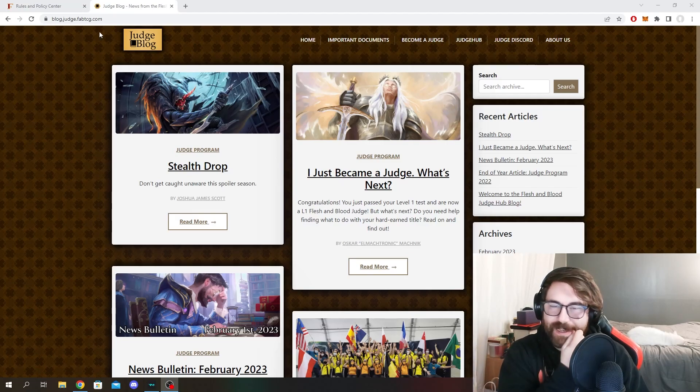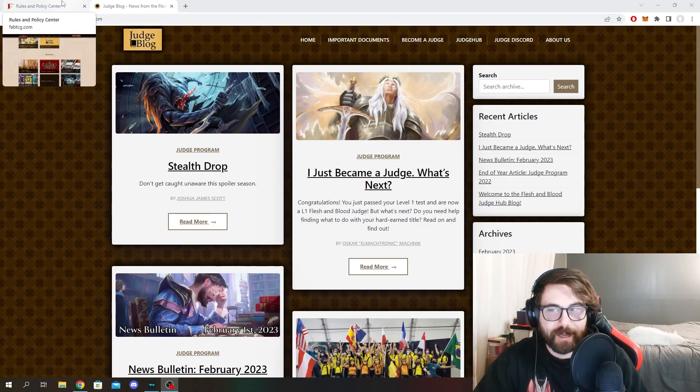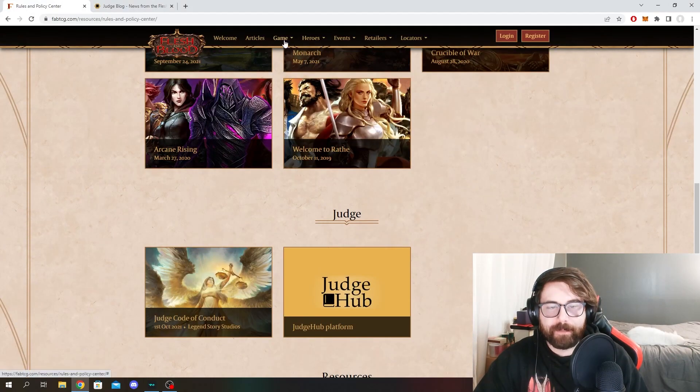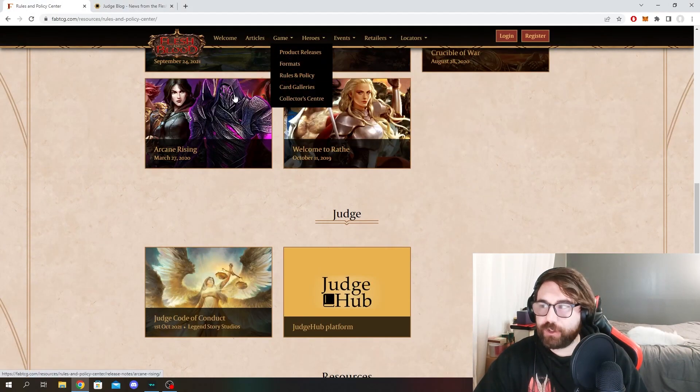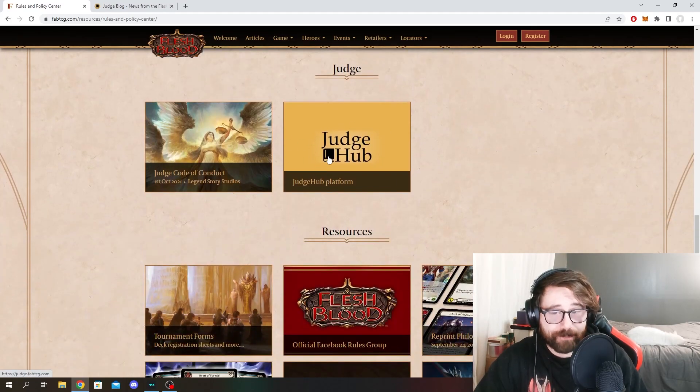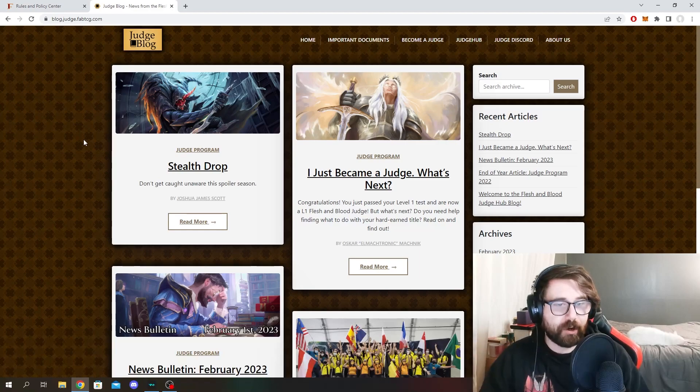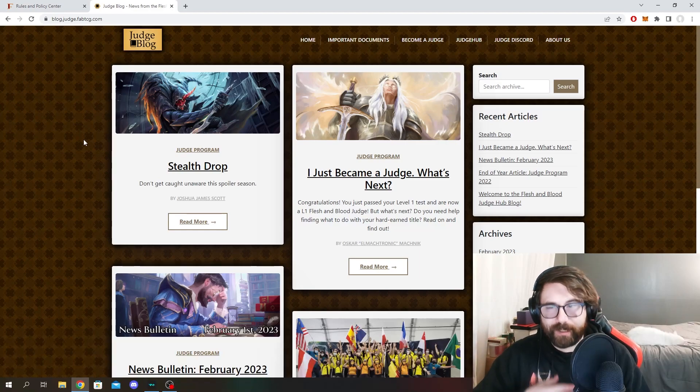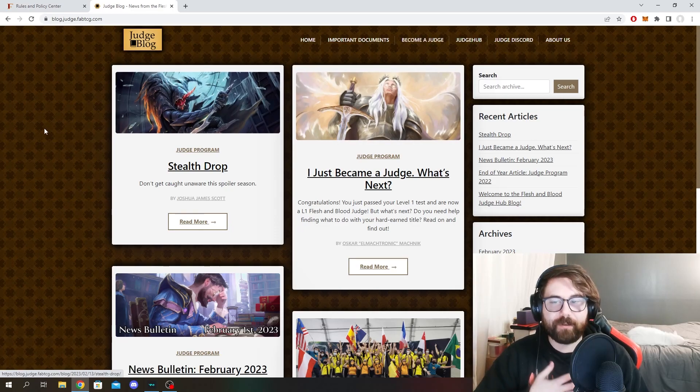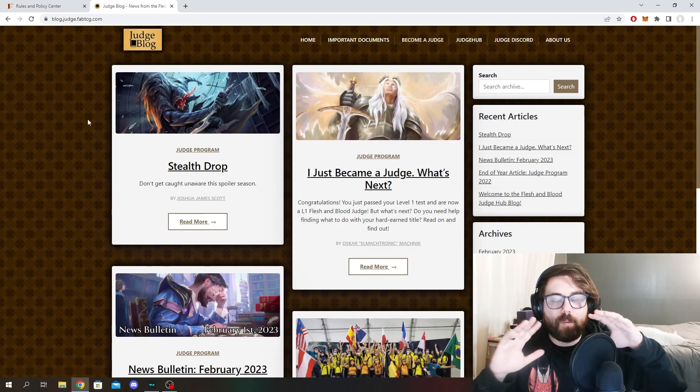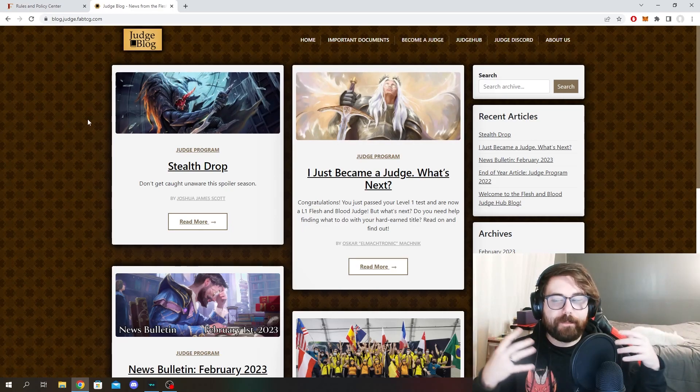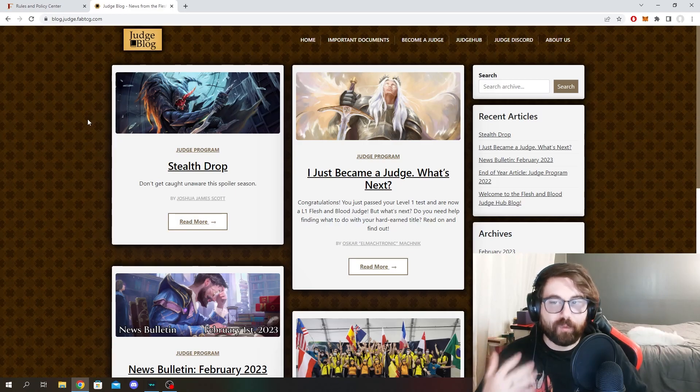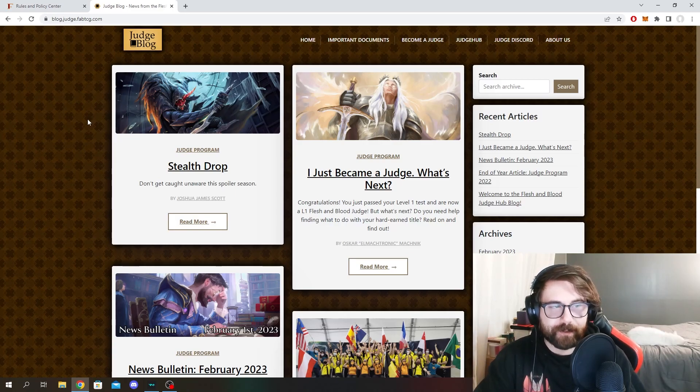You can find this if you are ever looking for it. I'll leave a link to it in the description down below. But if you go to the game and then rules and policies page, there is a little Judge Hub platform thing here. This is for judges to learn how to become judges. This is kind of a Wikipedia of sorts for the very intricate rulings of the game itself.